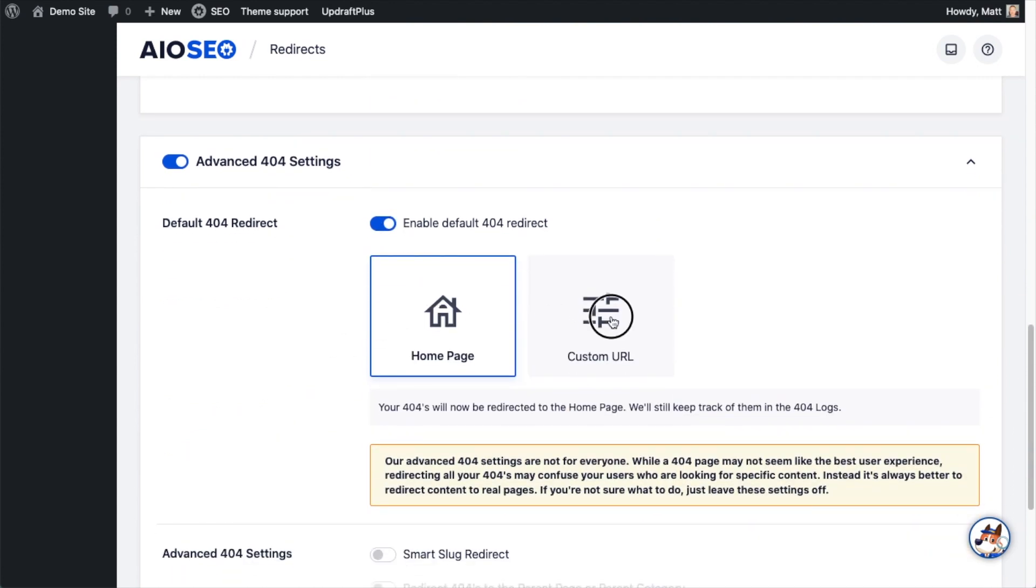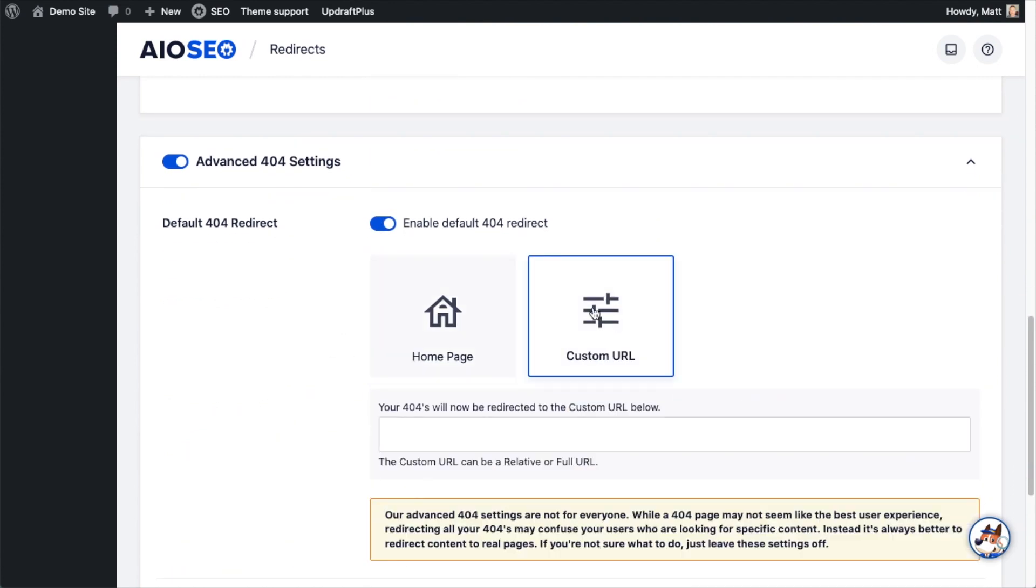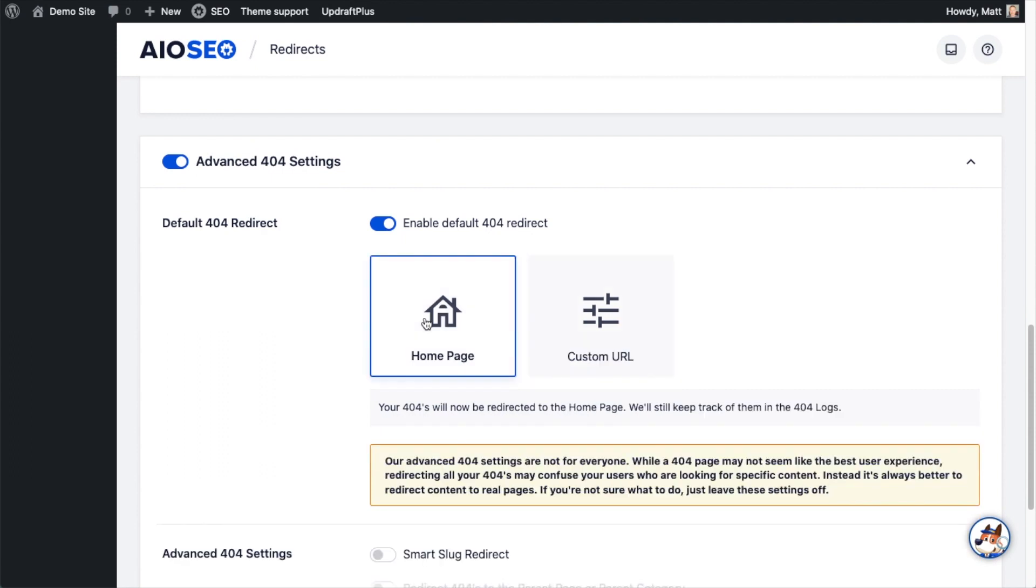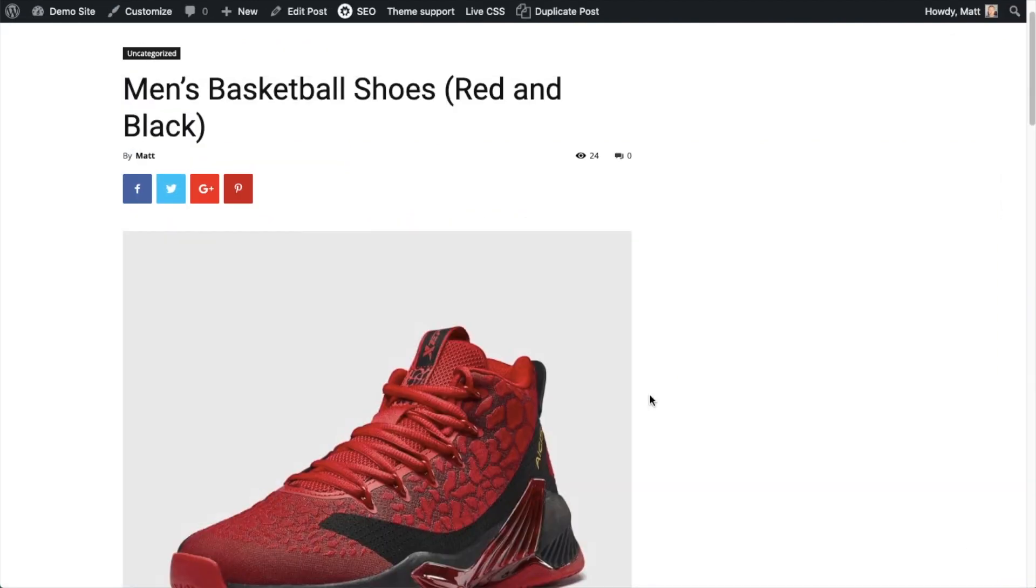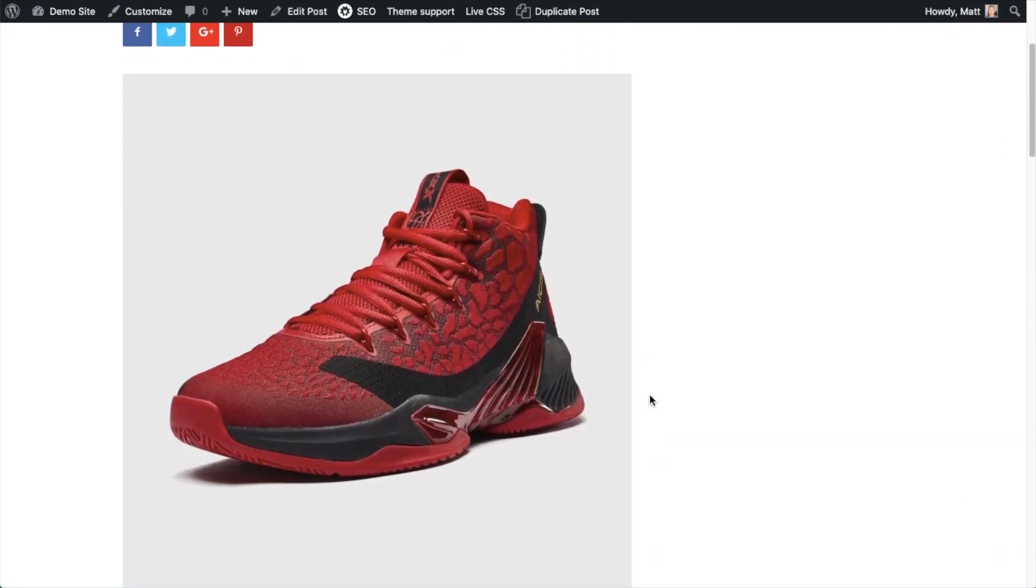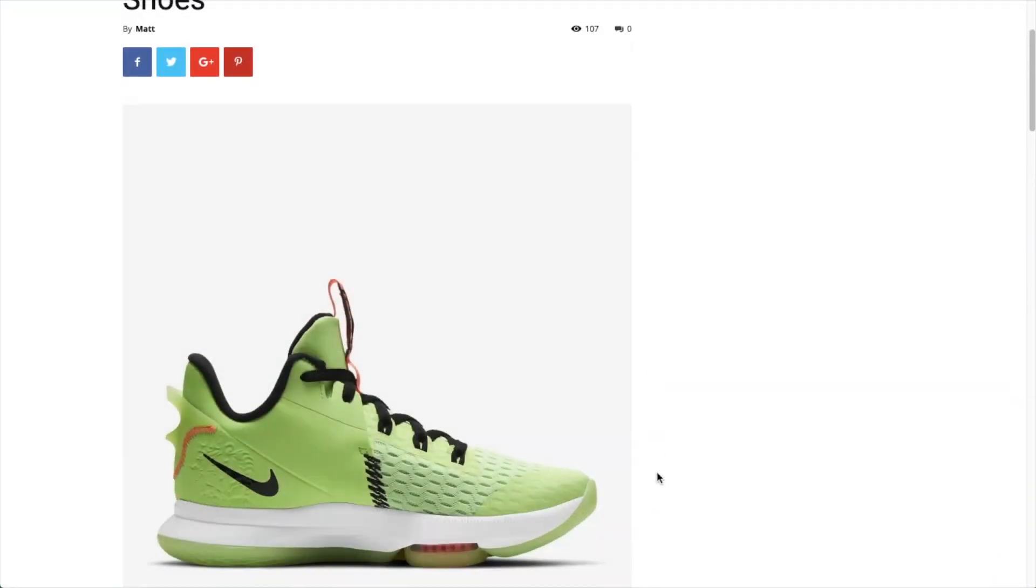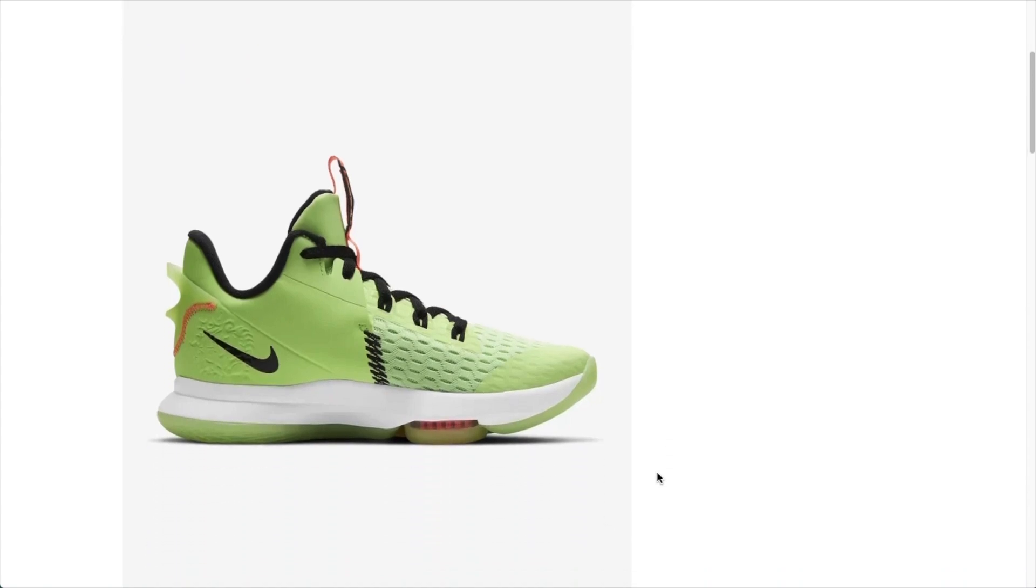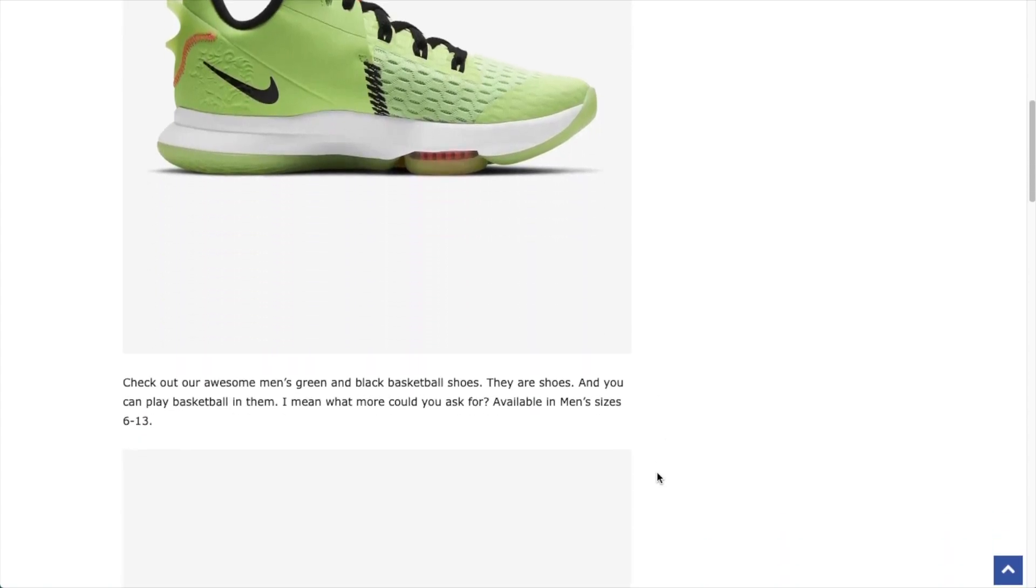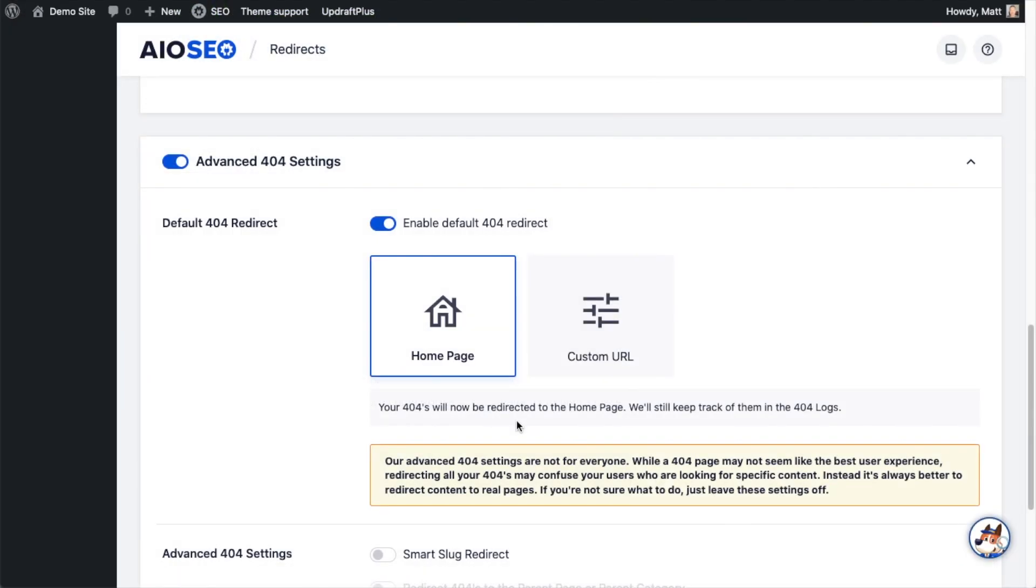Now this is not for everyone. Typically the best user experience is to redirect someone to a piece of content that is relevant to what they were looking for. For example, if someone was looking for a red basketball shoe that you no longer carry, you could redirect them to a green and black basketball shoe that you do carry. But there are certain use cases where you may want to redirect all 404s to the home page, and this is where you can do that.